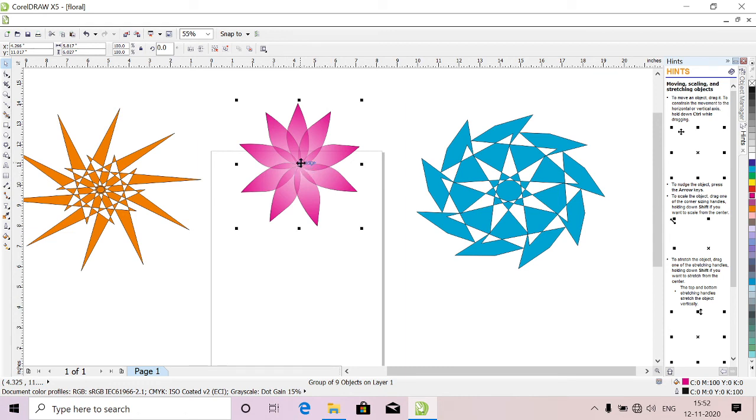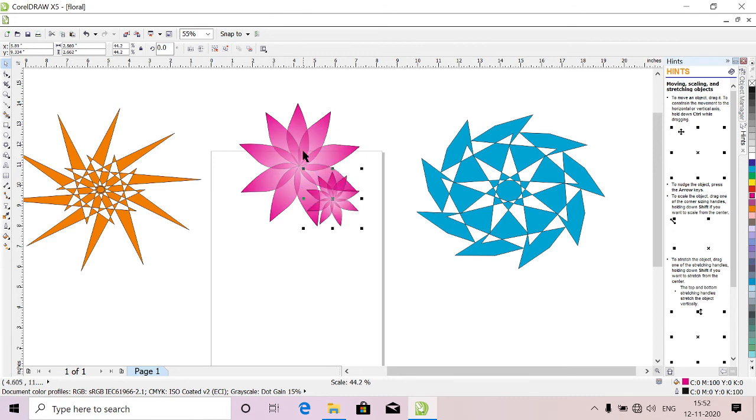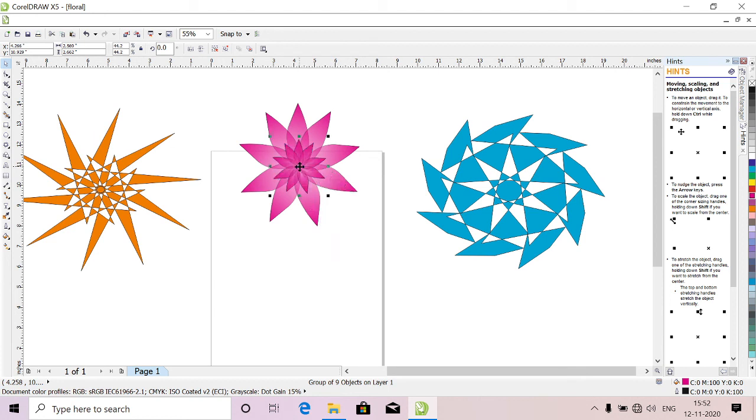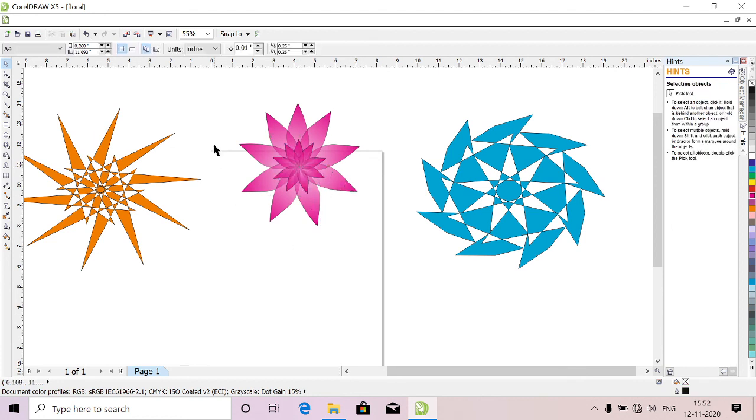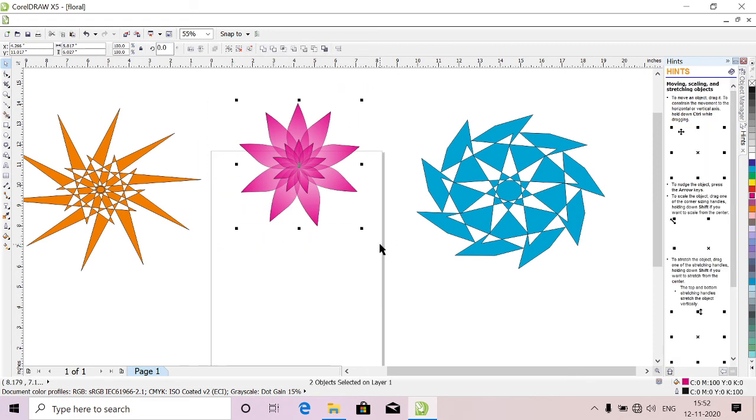Now we have selected this, just copy and paste, we will get one more flower on that. Just decrease the size and take it to the middle. See, we got another flower. It is looking good. Just group it.